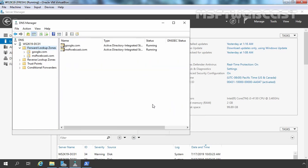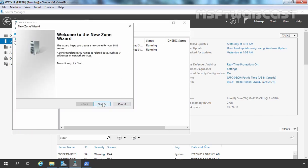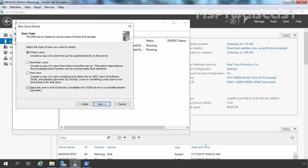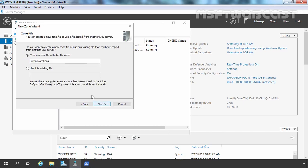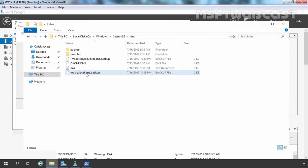Both zones are successfully deleted from our DNS server. Now let's restore them using the text file. I am going to create a new zone. Click Next and select Primary zone. Remember, do not select 'Store the zone in Active Directory.' Click Next and specify the name mylab.local. Click Next. Now the most important thing is: we are going to use the existing file, but that file's name should be mylab.local.dns — so we need to rename that file, which is the reason I gave it that kind of name. I am going to remove the .backup extension.